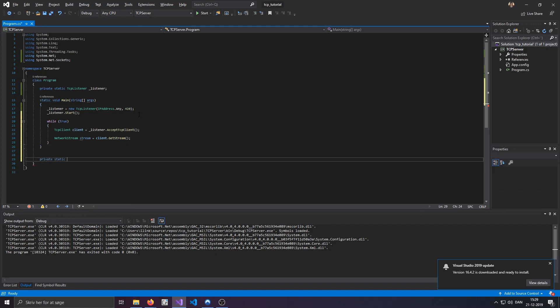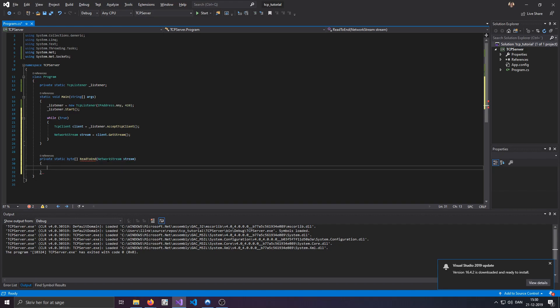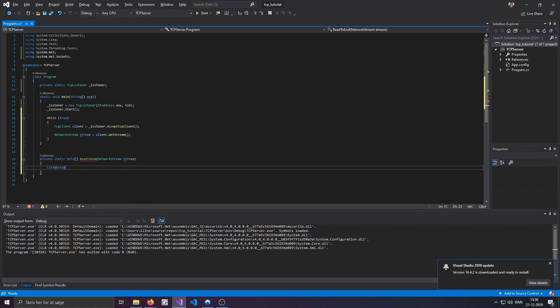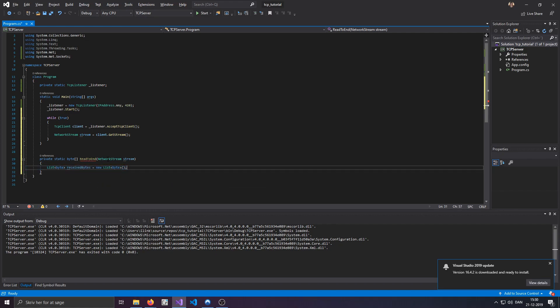So we'll do private static, let's just like a byte array actually, that'll be easier, which will just be called ReadToEnd. And we'll just pass in a network stream for that, because as I said, network streams are used for reading and sending data and stuff like that. I'll actually do a list of bytes just because that'll make it easier, which we'll just call received bytes. This is basically just the list that we're going to be filling up with bytes that we've received from the client.